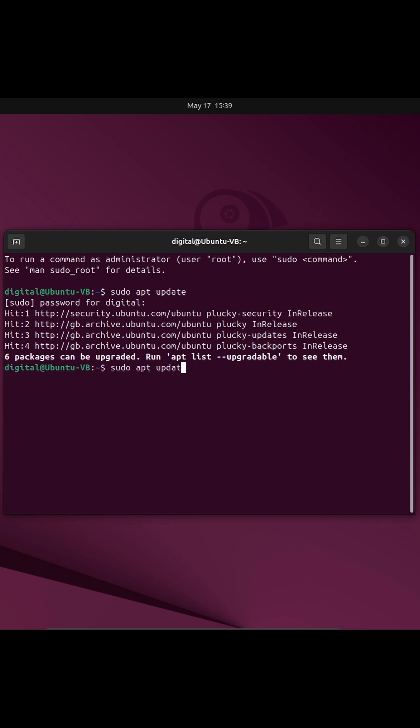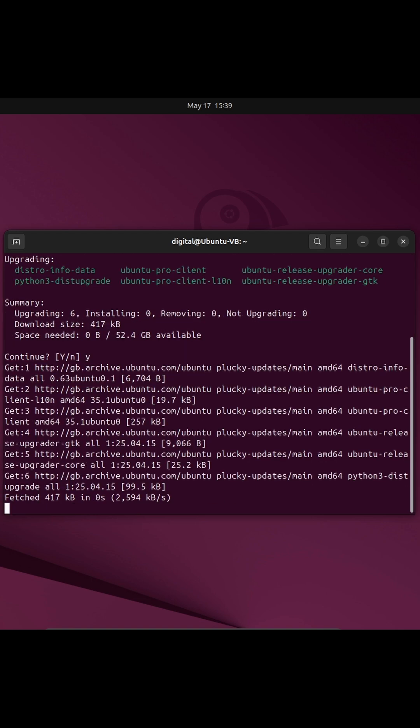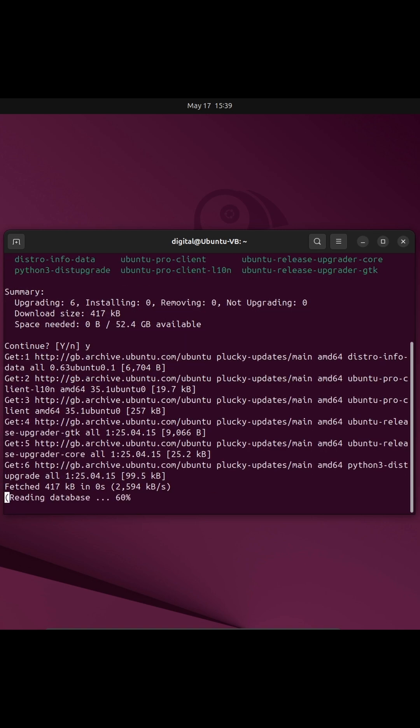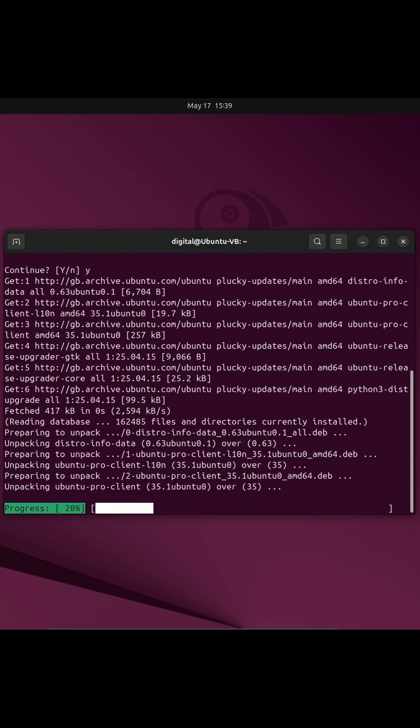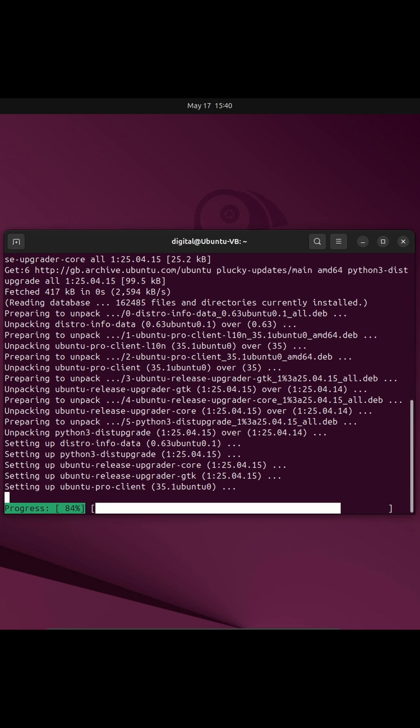So to upgrade, we're now going to do sudo apt upgrade and now it's going to upgrade all the application updates that we have. It's listed all the packets and how much space it's going to use.